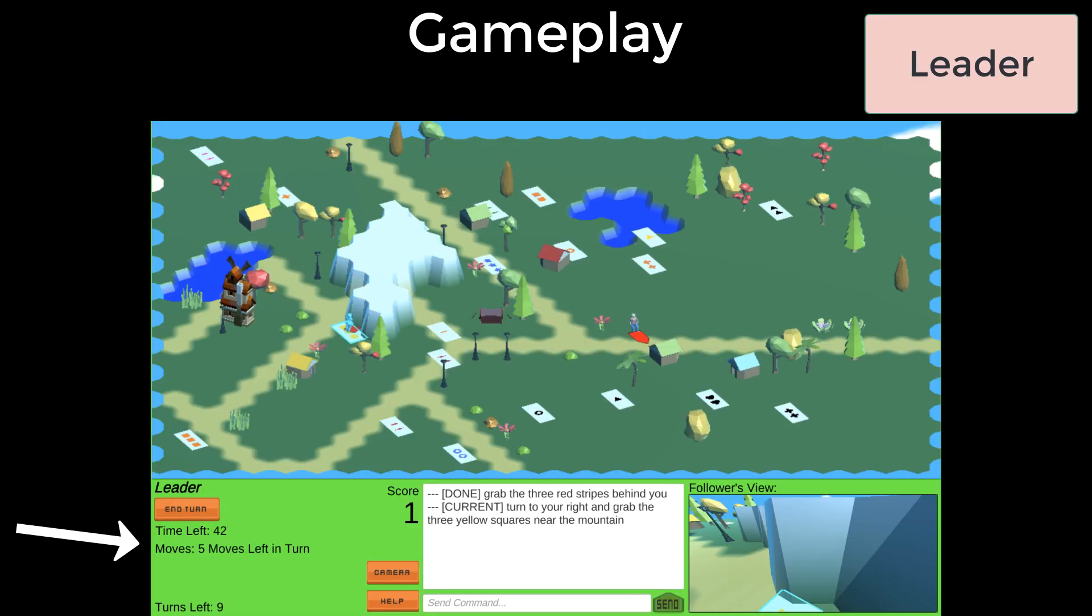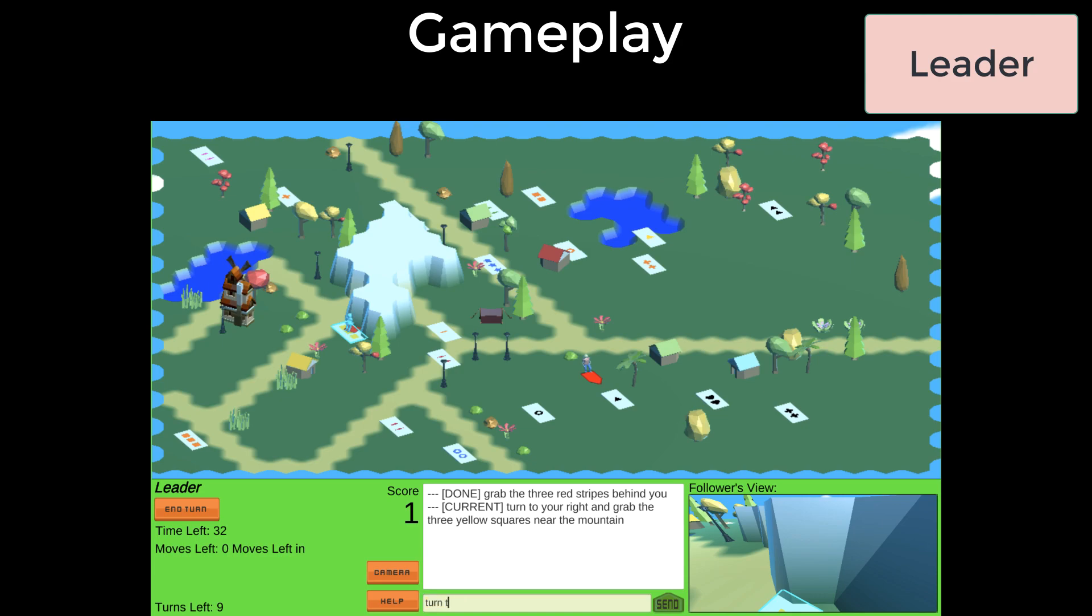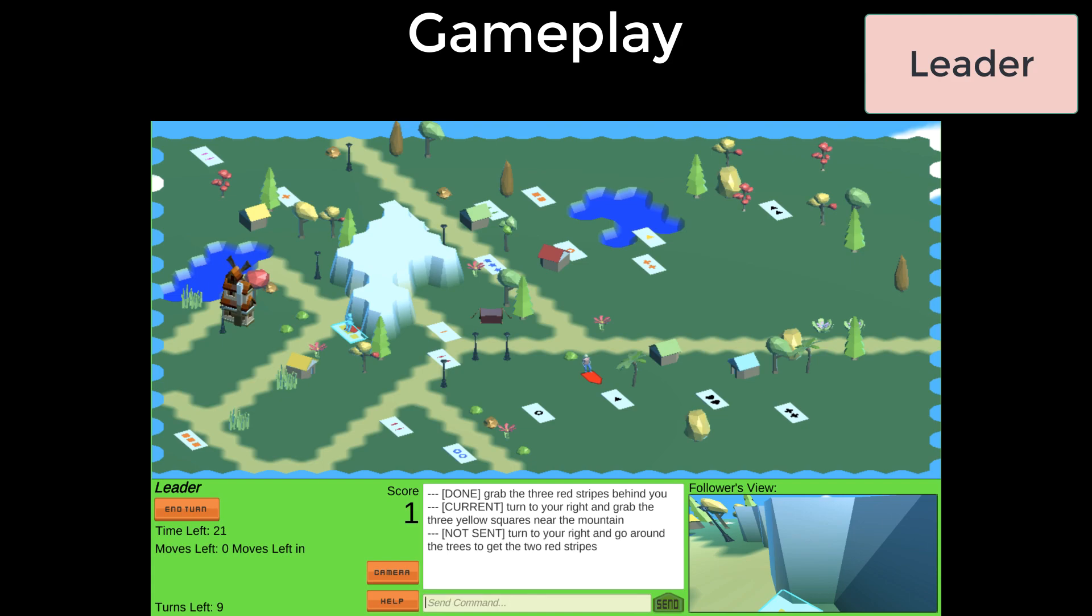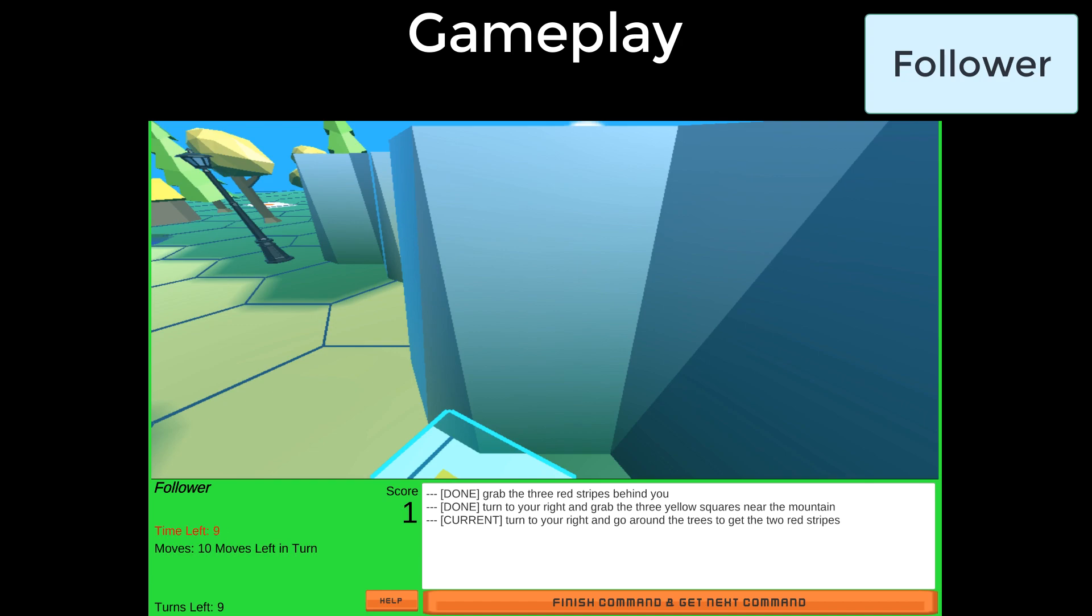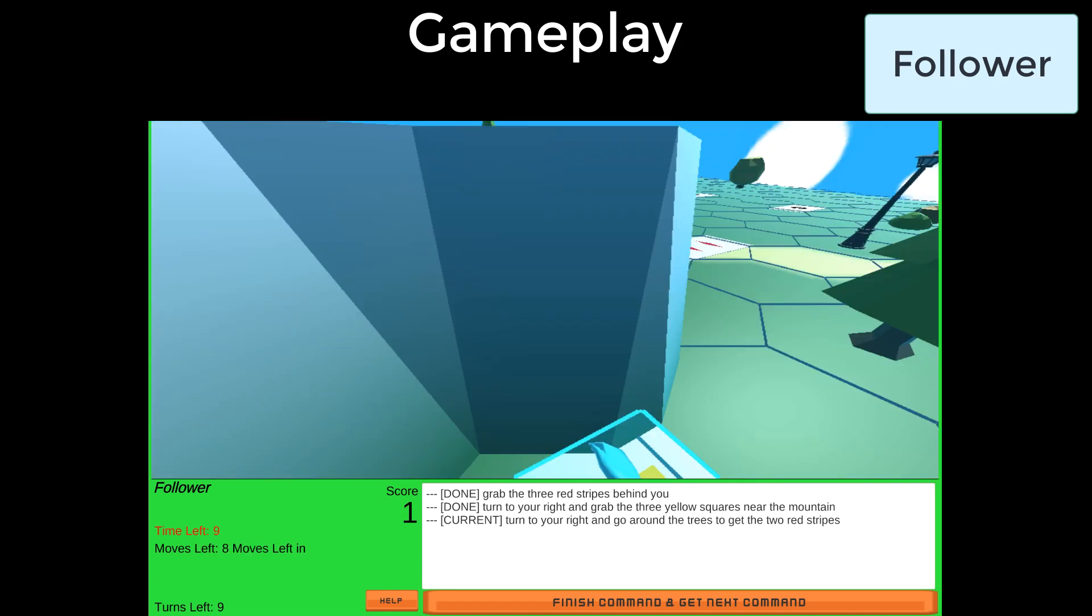The leader is limited to five moves per turn. When they run out of moves, their turn doesn't end because they may still want to write instructions to the follower. Even though the follower hasn't completed the current instruction, the leader can send new instructions. In this case, turn to your right and go around the trees to get the two red stripes. This instruction appears only to the leader, not the follower. The leader sees the instruction with the tag, not sent. Once the follower's turn begins, they mark the current instruction as complete, and the newest one appears. It's marked as current for both players now.